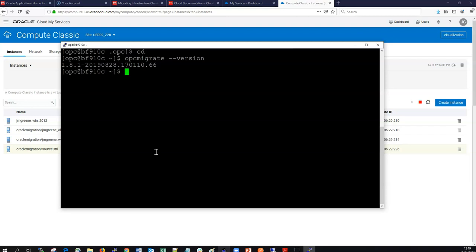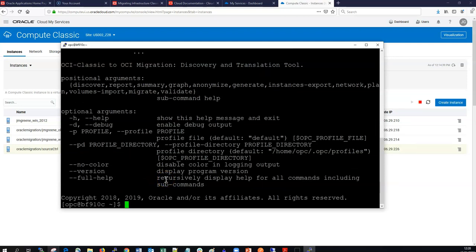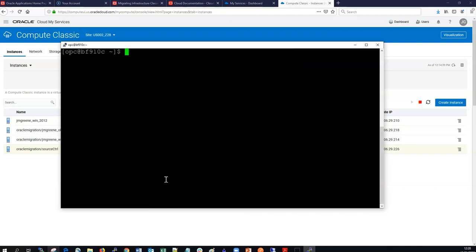We can also run a help command and pipe it into more to read slowly. There are various options for this tool — basically it's three tools. The `opc migrate` command is first a discovery and translate tool. Later we can migrate VMs and block volumes with `opc migrate instance`, and there's a third tool which backs up and restores block volumes using `opc migrate orsm`.